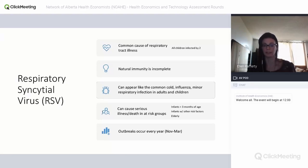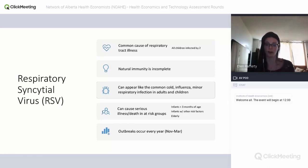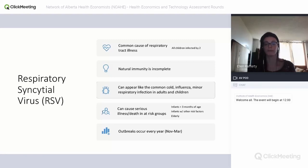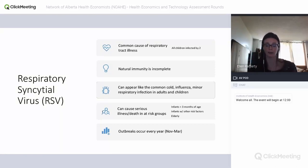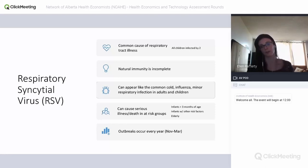RSV can also lead to serious illness and death, especially in at-risk groups. These include infants less than three months old or infants with risk factors such as premature birth, congenital heart disease, or chronic lung disease. More recently it's been noted as a major issue in the elderly and older adults, where it can lead to pneumonia and serious lower respiratory tract infection. Outbreaks occur every year, typically between November and March, then die out in summer.